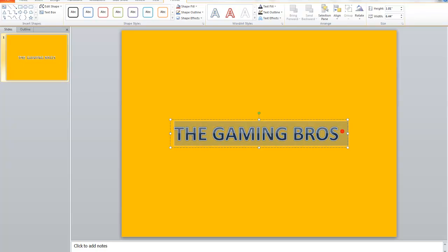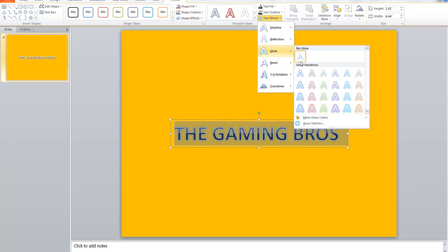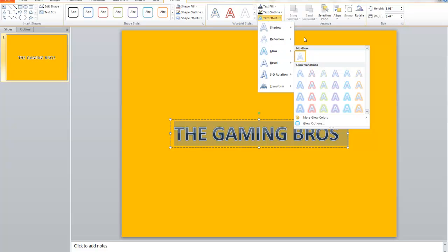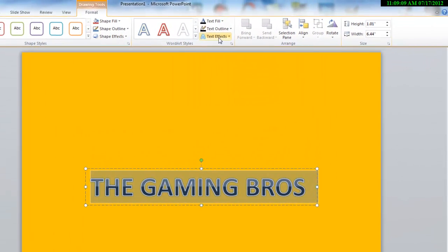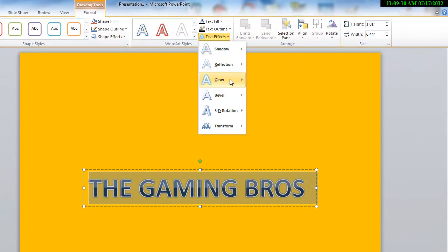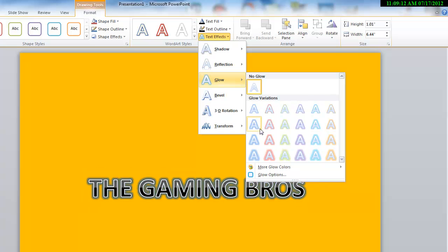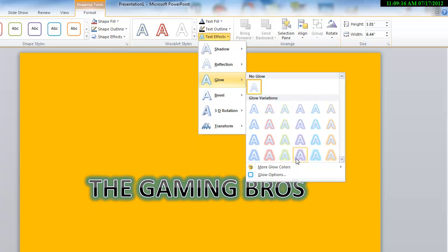For me it's the Gaming Bros. You can add some glow from here, whatever color you want.